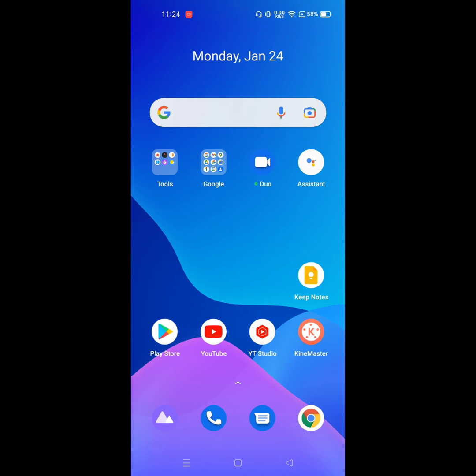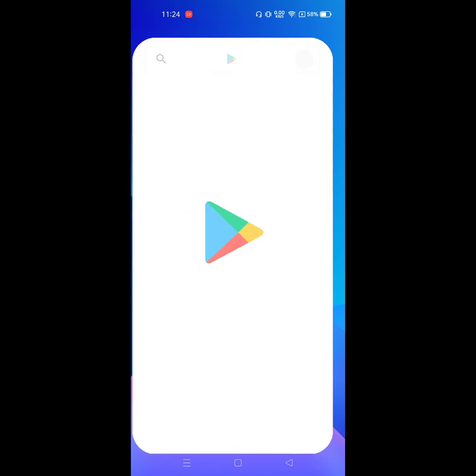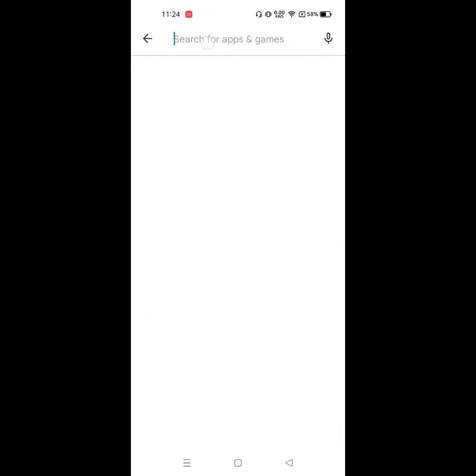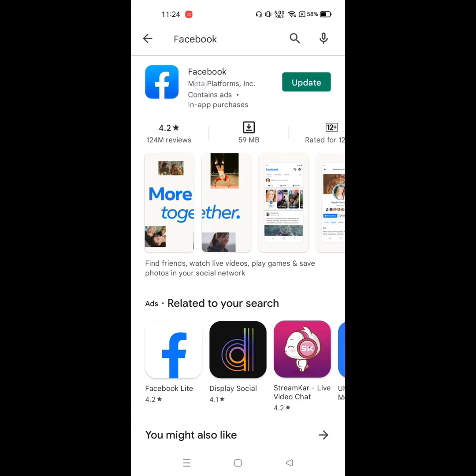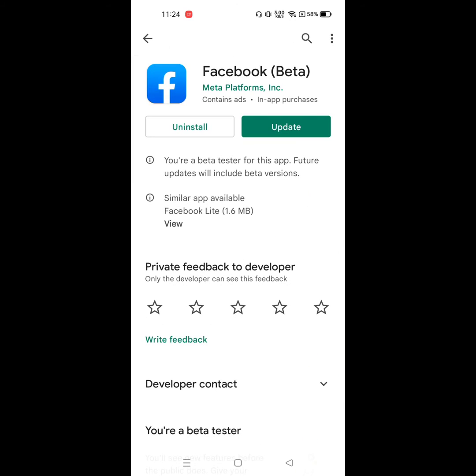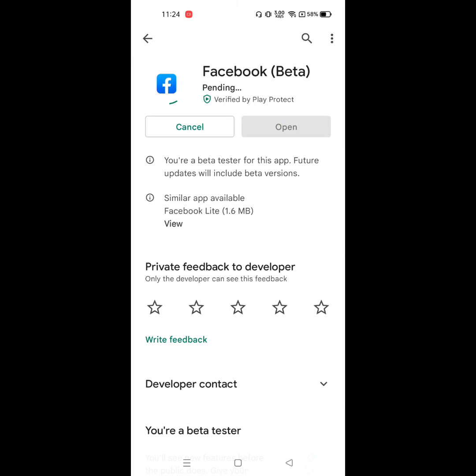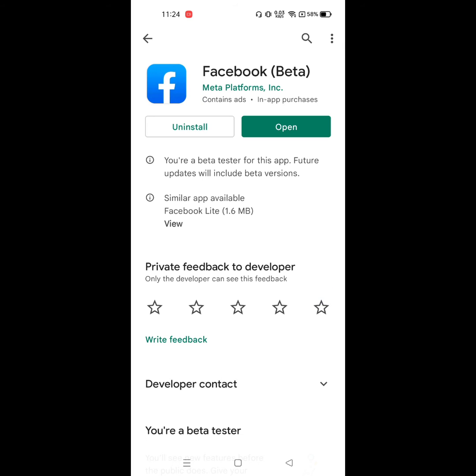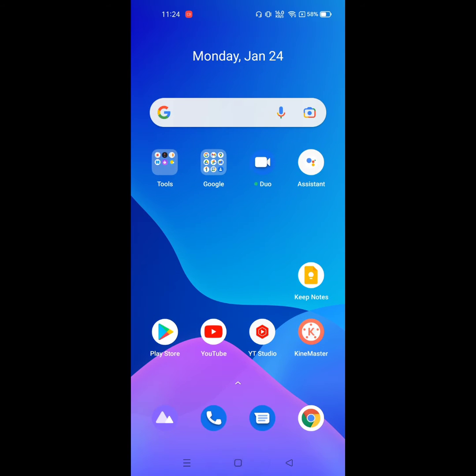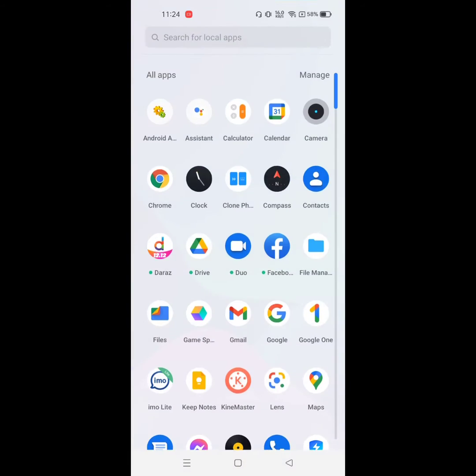To solve this problem, go to Play Store, search for Facebook, and update Facebook if an update is available. After completing the update, go to Settings.